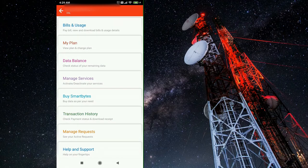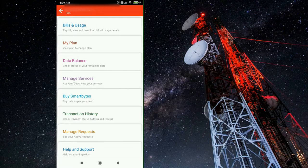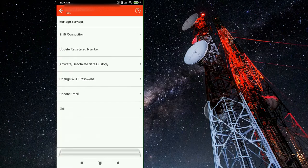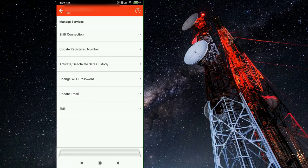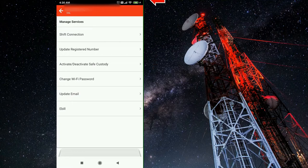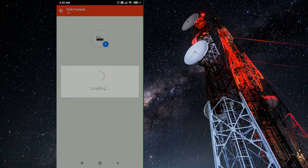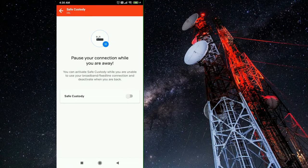Now click on manage services. Under manage services you can see several options like shift connection, update registered number, activate deactivate safe custody, change Wi-Fi password, update email, and e-bill. Here we have to select the activate deactivate safe custody option.